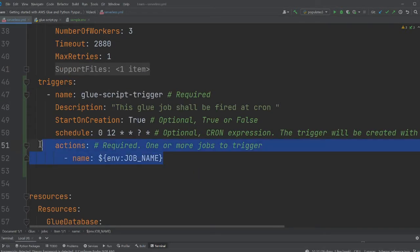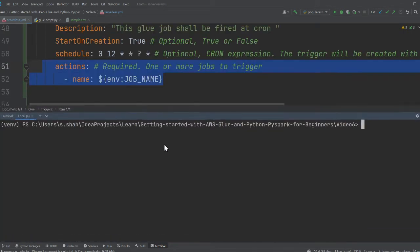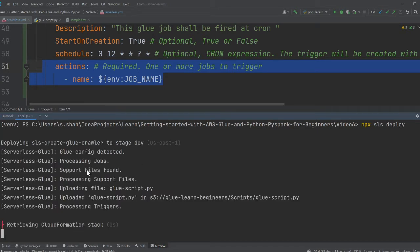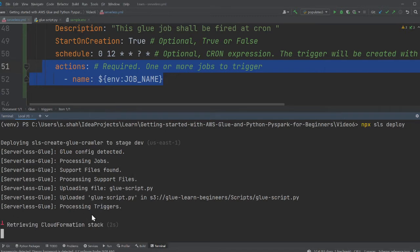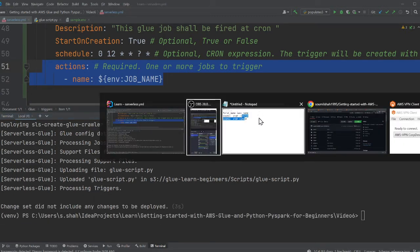Once this is done, I already deployed this stack. I said sls deploy, so this will deploy my entire stack on AWS. Let's wait... okay great, so that's done.